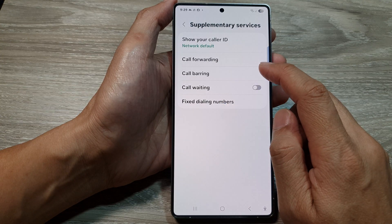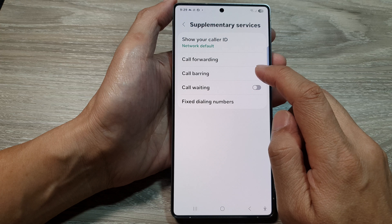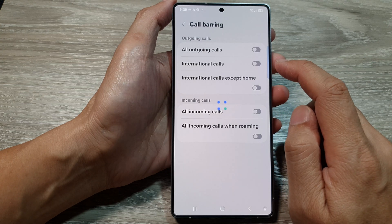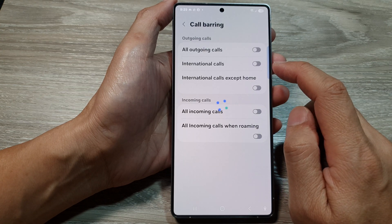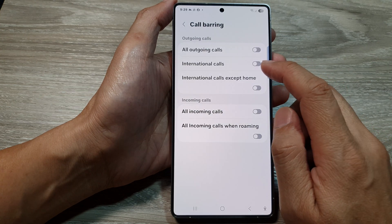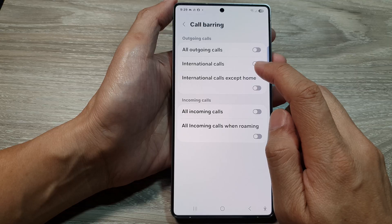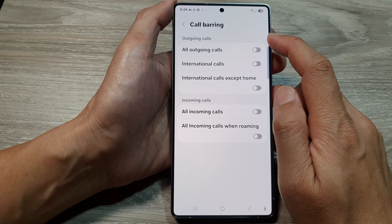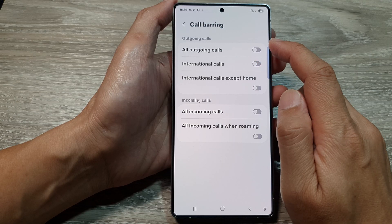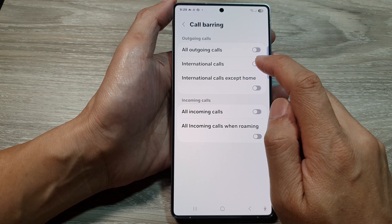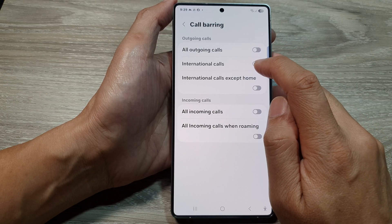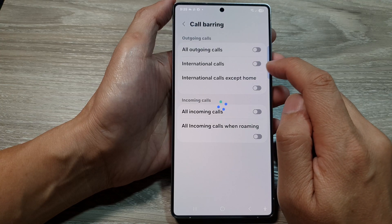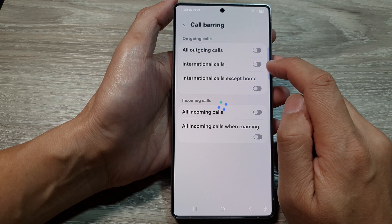In here, tap on Call Barring. Then go down and tap on International Calls in the Outgoing Calls section. Tap on the toggle button to turn it on or switch it off.